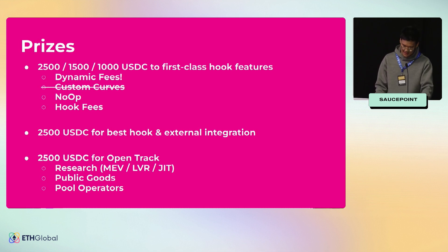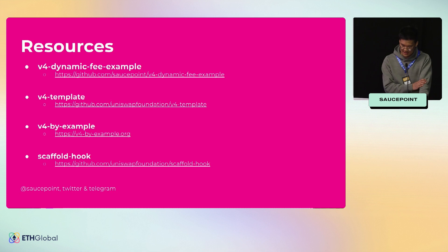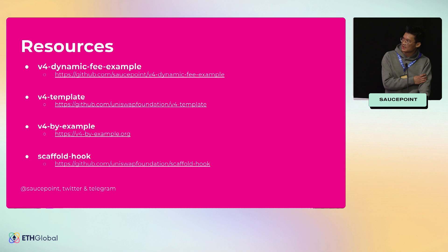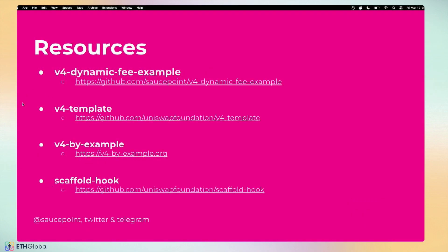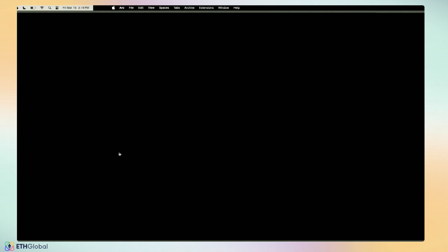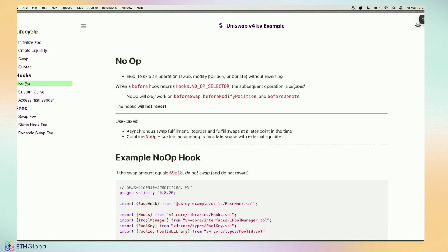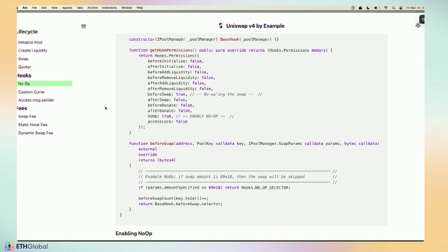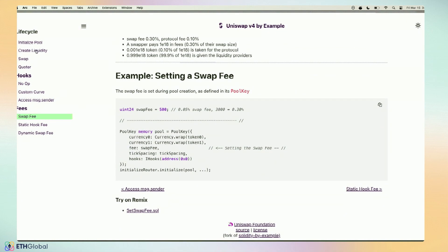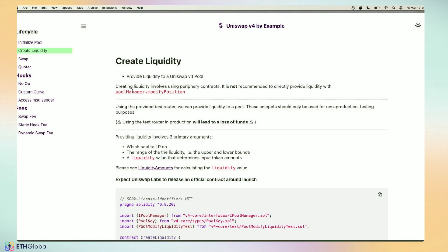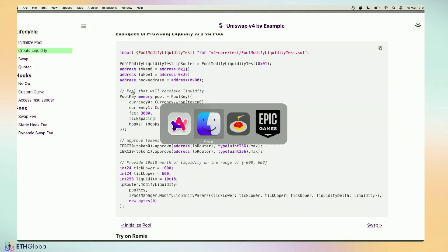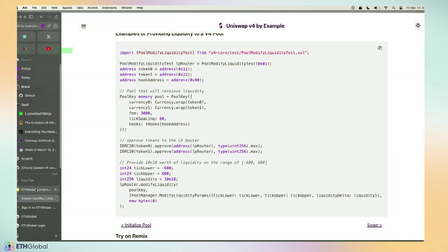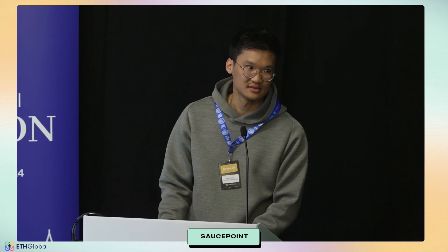Here are the resources. All that dynamic fee example exists under my repo, saucepoint on GitHub. The template is under the Uniswap Foundation. Highly recommend using that. And then we have v4-by-example, which is—I don't know if you've guys seen it—but it's a fork of Solidity by Example where we have a bunch of nice little snippets and different Solidity snippets related to v4. There's information on swap fees. If you're lost on how to create liquidity, there's examples and Solidity snippets for you to work through. That's all I had. I am saucepoint on Twitter and on Telegram, so feel free to reach out to me, and I'll open up the floor for any questions.